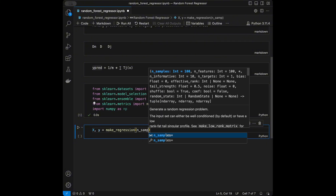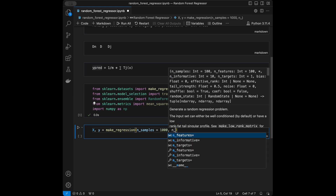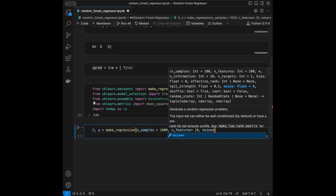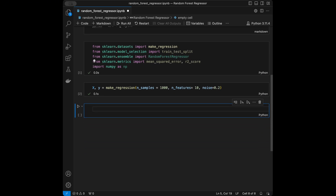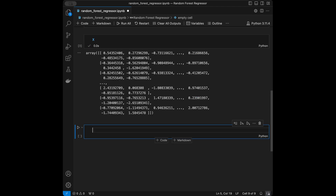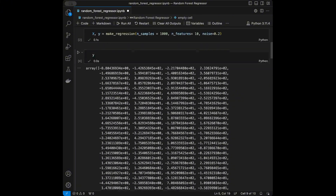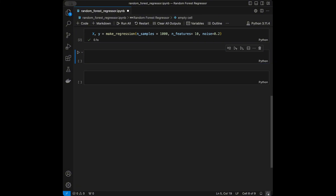We create our data: X, y = make_regression(n_samples=1000, n_features=10, noise=0.2). Let me quickly show you the values — here is our X matrix with 10 features, and here is our y vector.